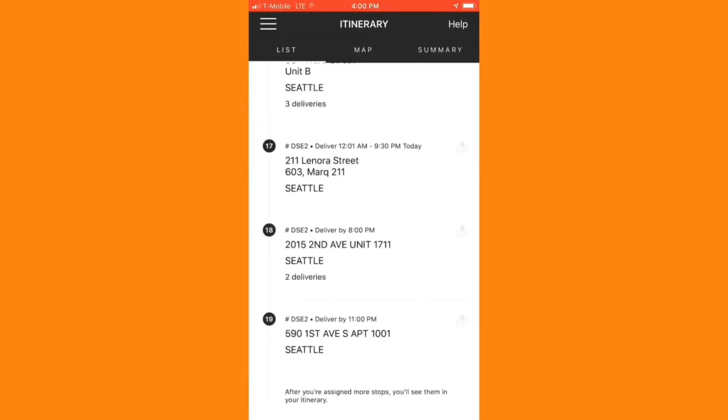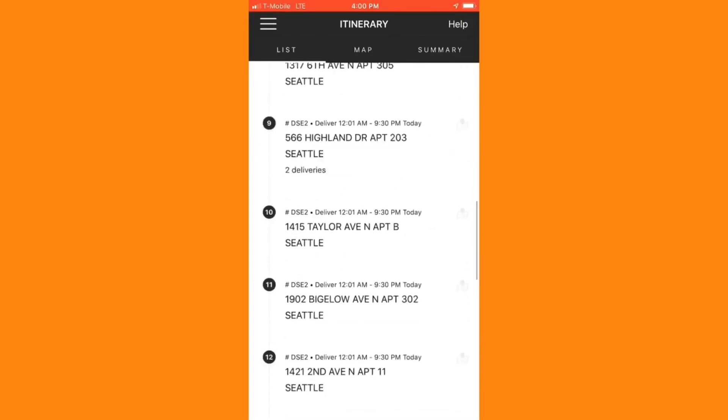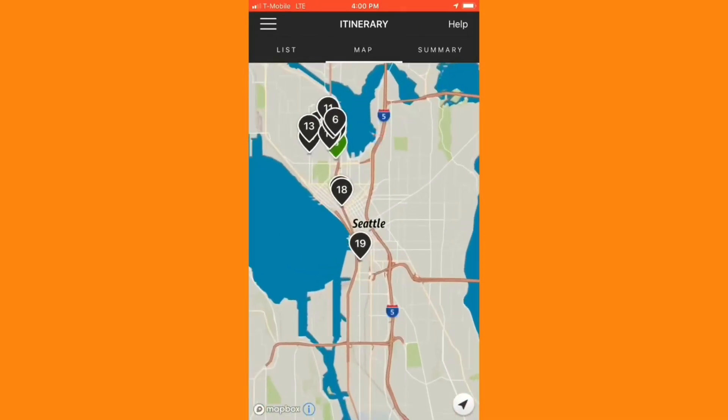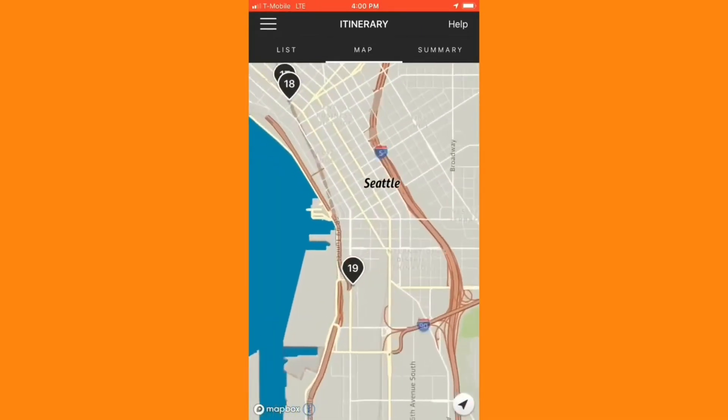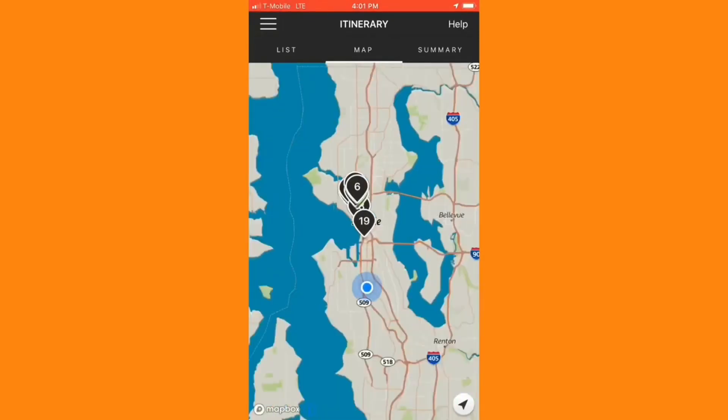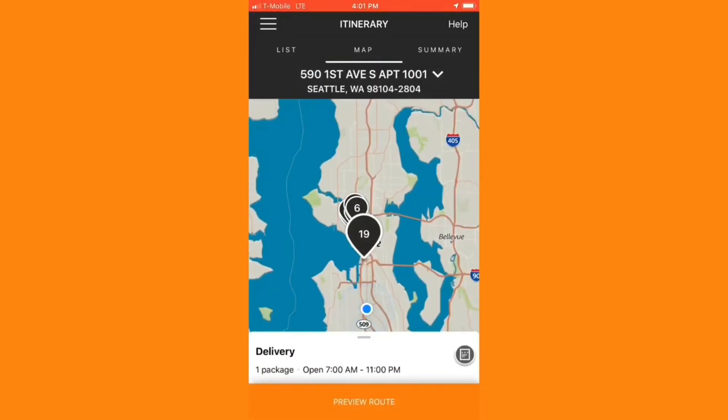When I've confirmed that I've finished scanning in all of my packages, I can hit swipe to finish at the bottom. This will pull up a list view of all the stops on your route, and you can also see a map view. The first stop on my route is highlighted in green, and as you can see, it's not the closest to my location.